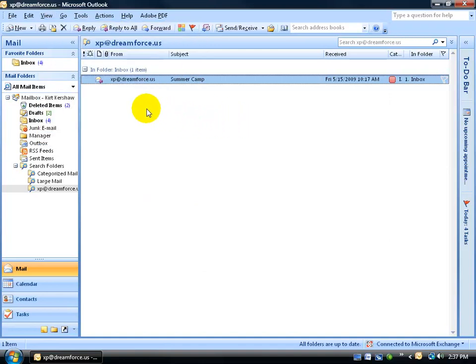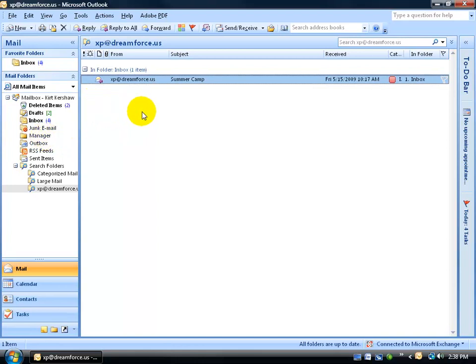If we had other email messages from XP at Dreamforce.us from let's say the Manager folder it was sitting in there, then I would have in Manager folder and I would have a list of however many email messages from XP at Dreamforce.us were sitting in that folder.